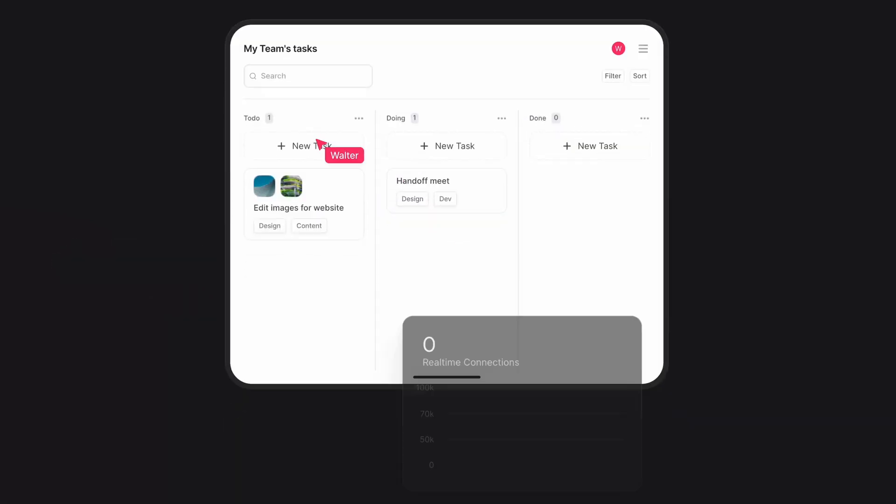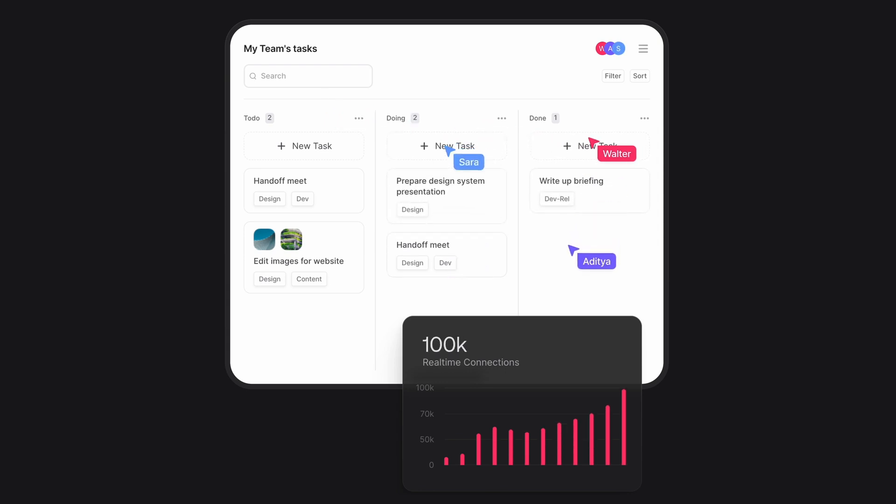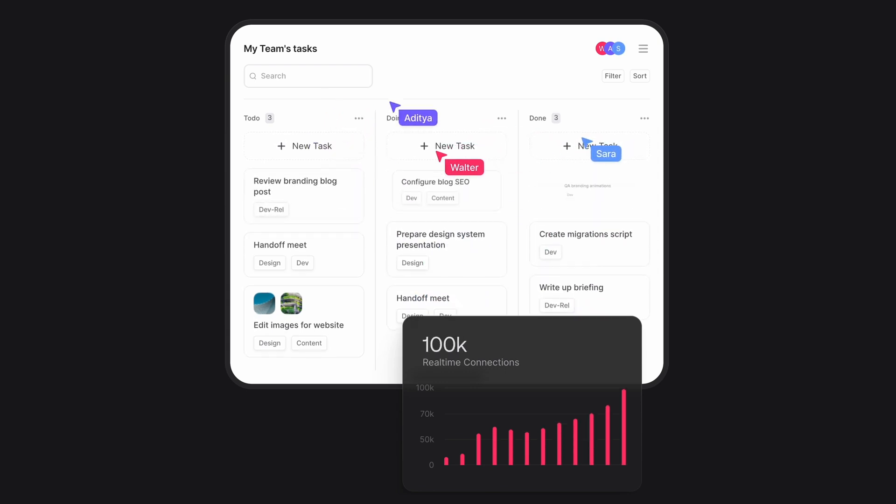And with our real-time API, you can subscribe and react to any AppRite event with unlimited subscriptions.